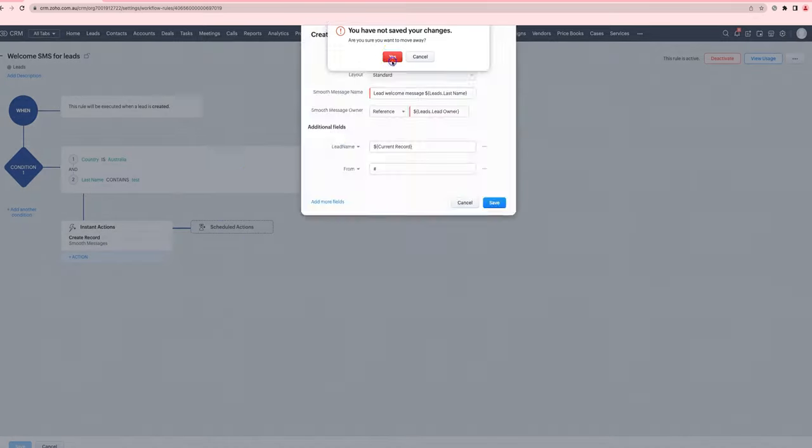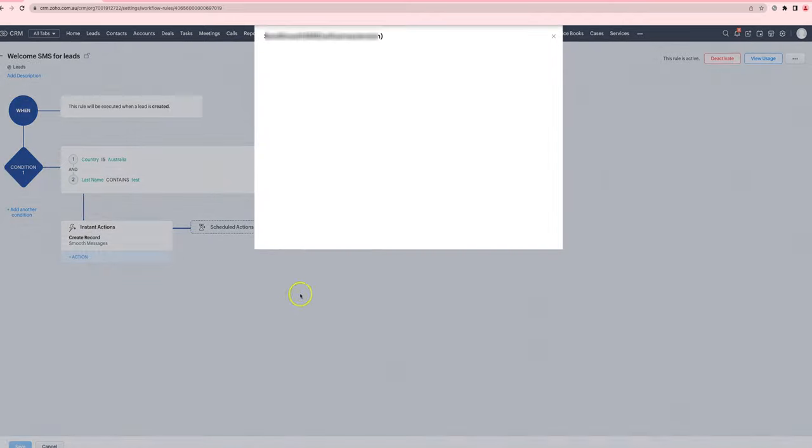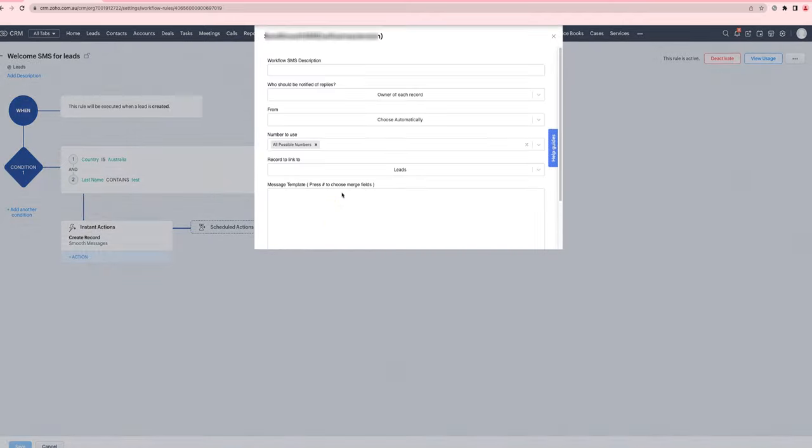We've decided to improve things by adding in a new type of action. You can now click on Send Smooth SMS and it now has all of the configuration options that you need in one screen, nothing that you don't need.